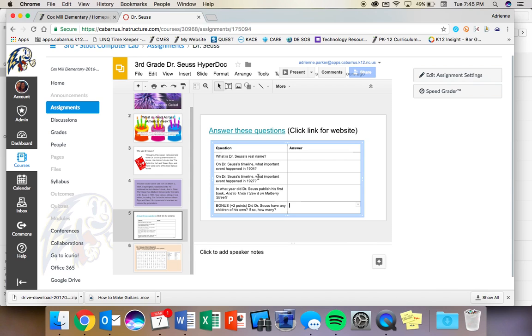In what year did Dr. Seuss publish his first book, And to Think I Saw It on Mulberry Street? The bonus question is, did Dr. Seuss have any children of his own? If so, how many? And to get these answers, you're going to click on this link that's in the title that says answer these questions.